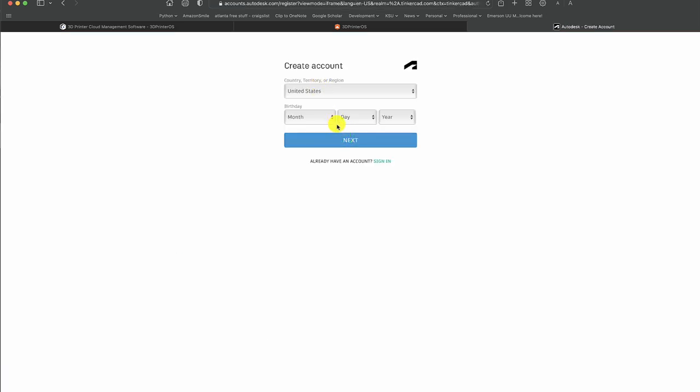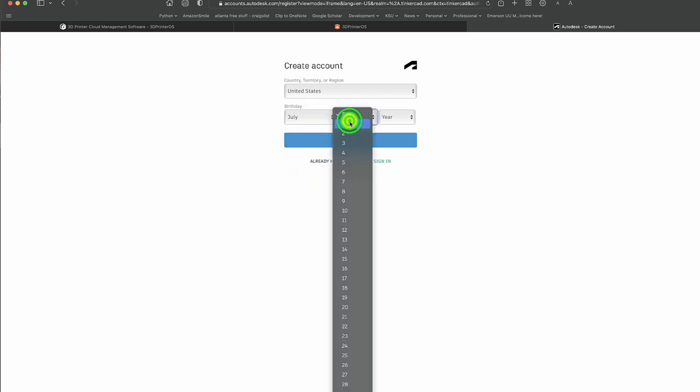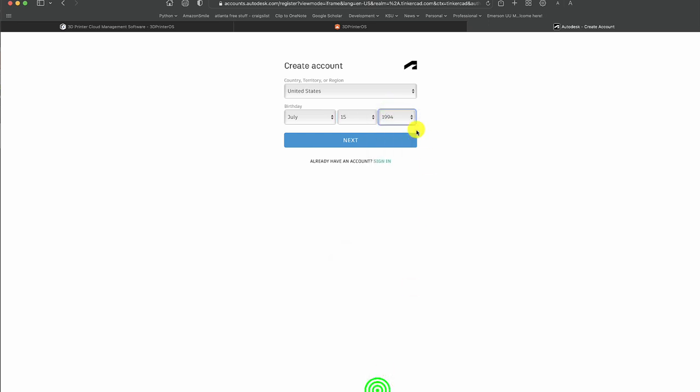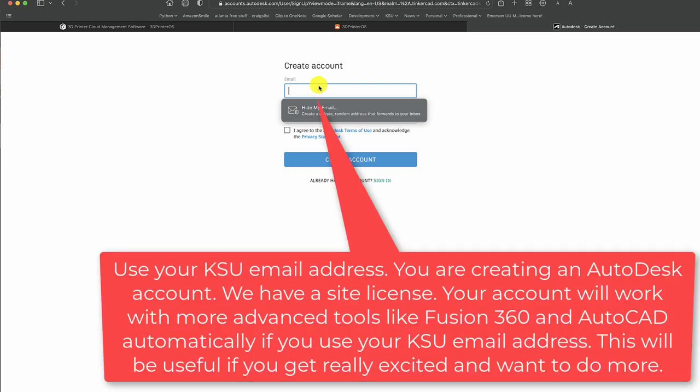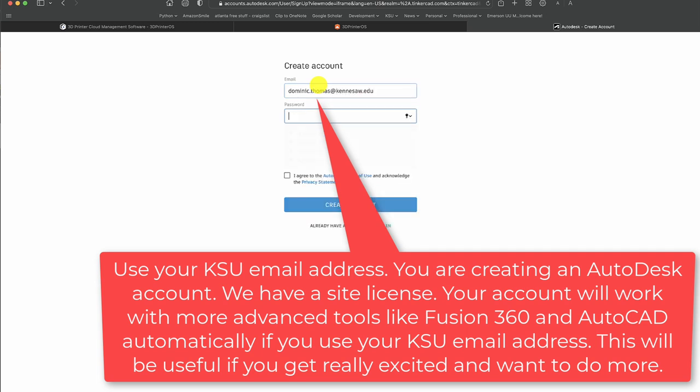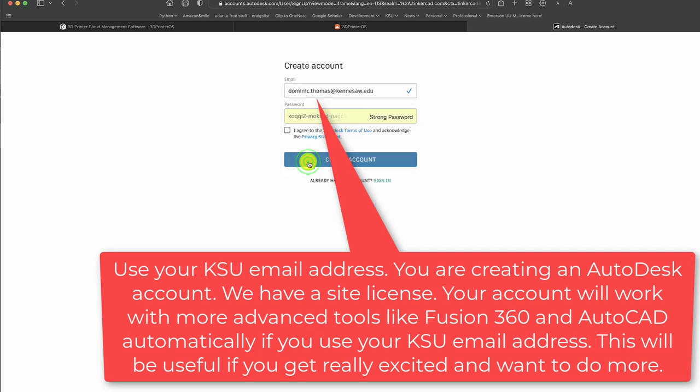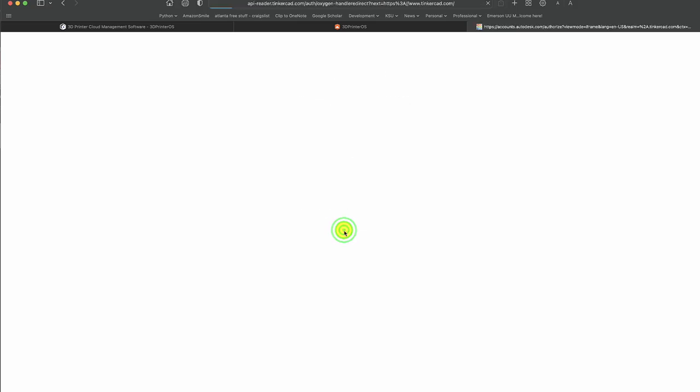Go ahead and go through the process here. You'll put in a fake day and put in a year, and hit Next. Then you use your KSU email address. In my case, I'll just put something in here. I have to make a password, and I'll just let it suggest a password for me. Then I'll hit Create Account. I don't want the marketing, and I hit Done.